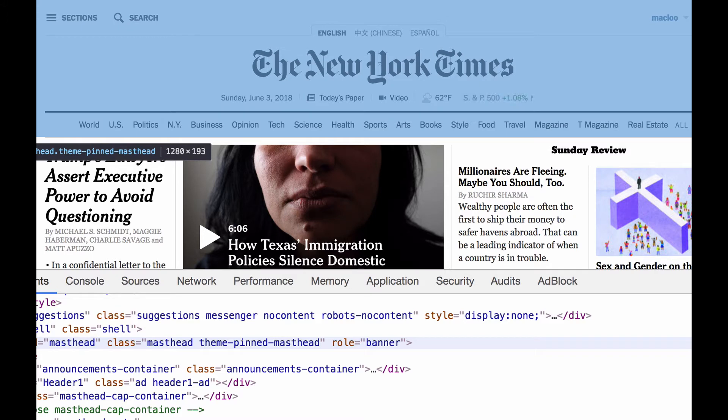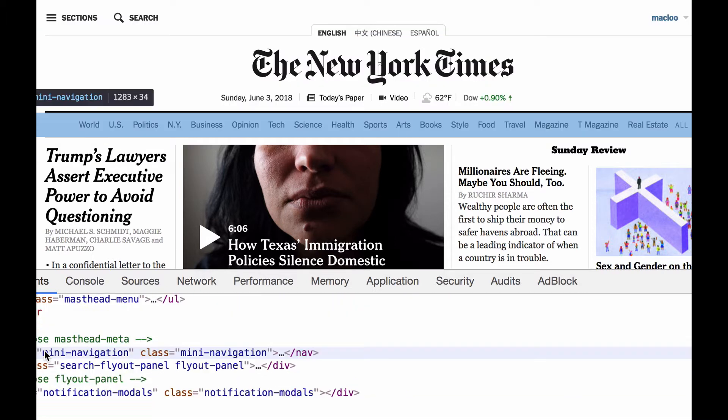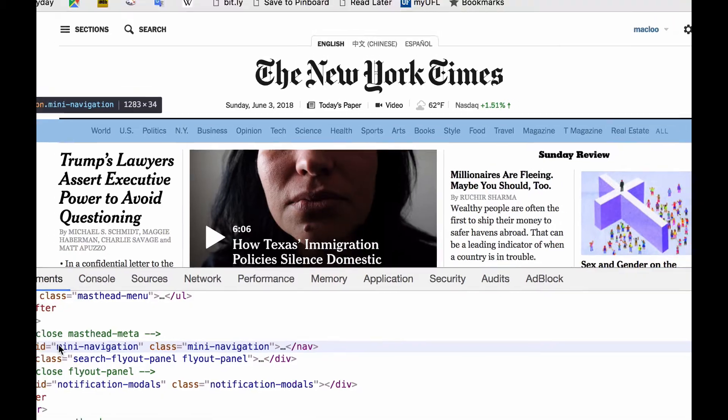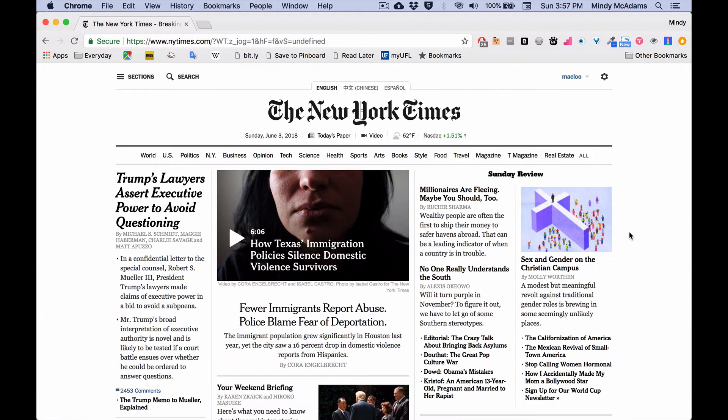And they also have a nav element. So if I hover over nav, this blue highlighted area now, that is what is in their nav element on their home page.